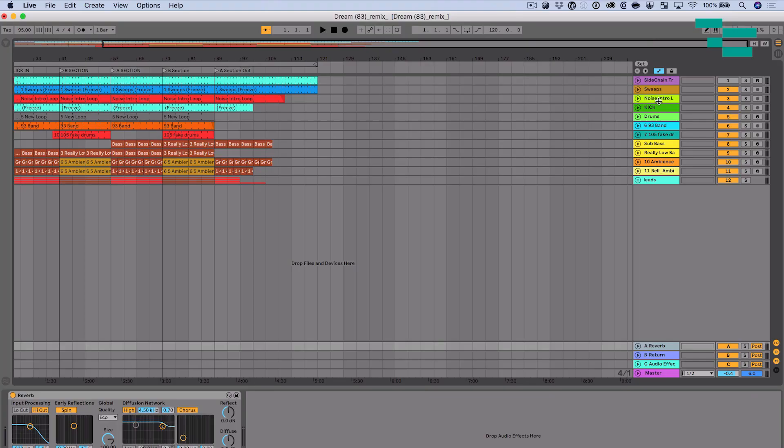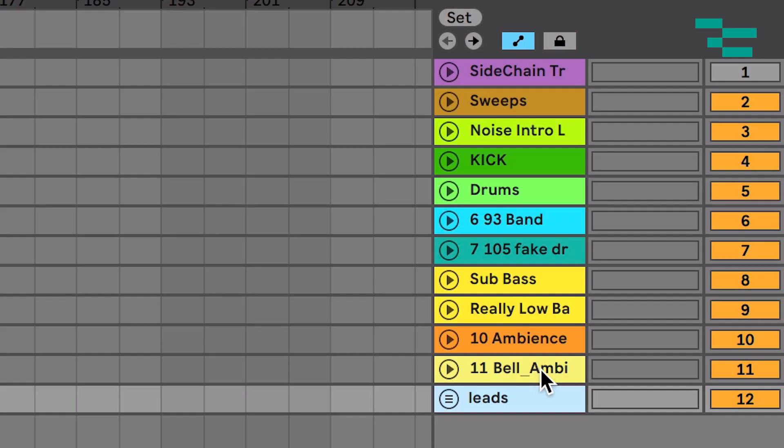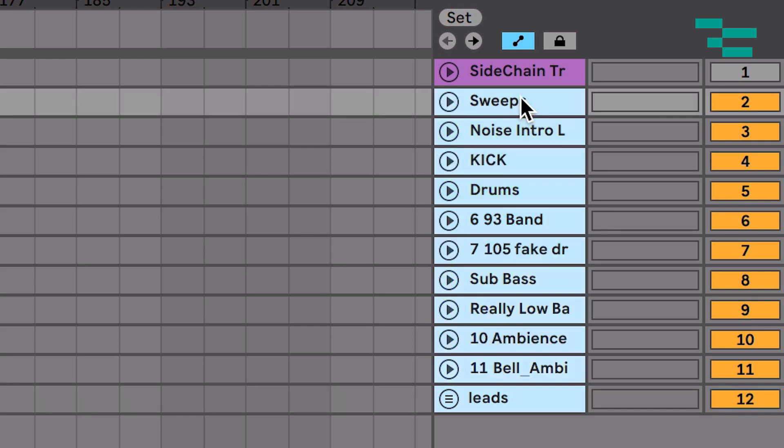So I've got my song pulled up over in arrangement view and I'm ready to render these stems out. Like I showed you before, I want to go through and select the individual tracks that I want to render out. In this case I'm going to include my leads, a couple of these pad sounds, all my drum stuff, but I don't want to include my top track which is my sidechain track. It's just there to sidechain my pads to. I don't want to actually hear it.